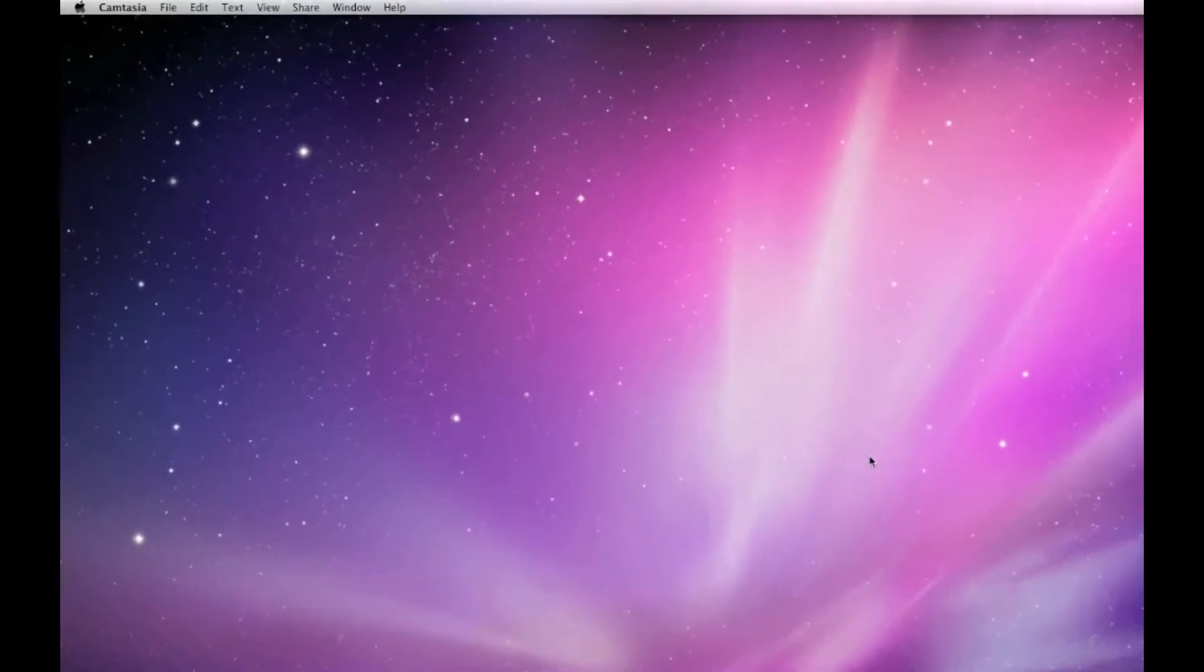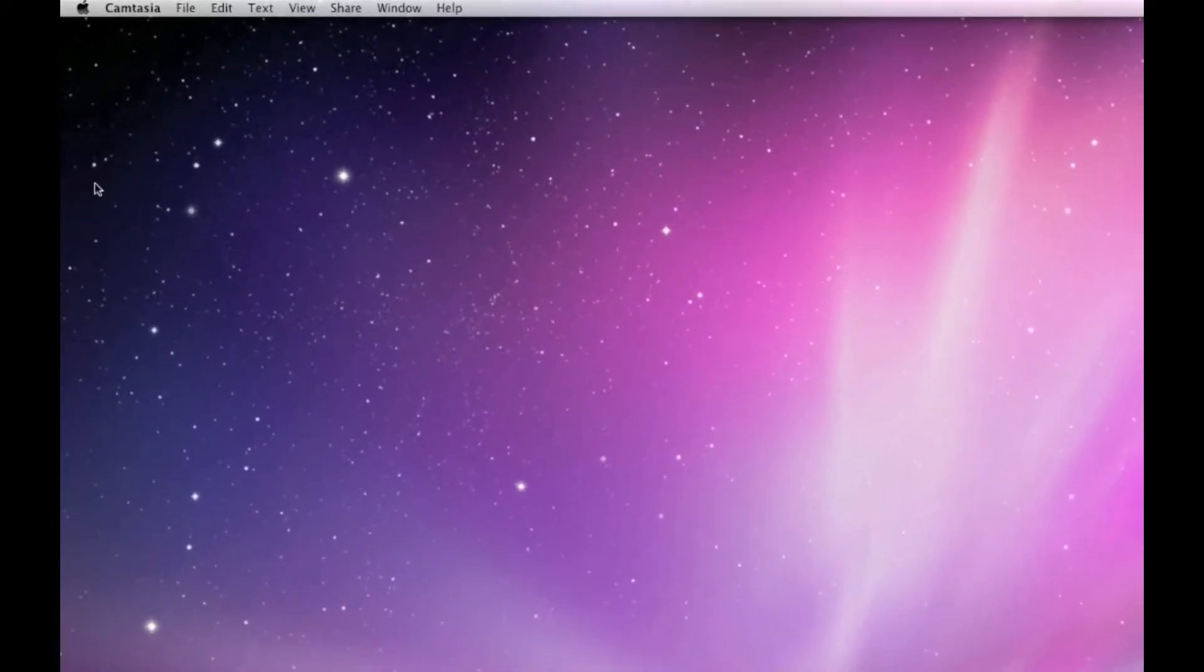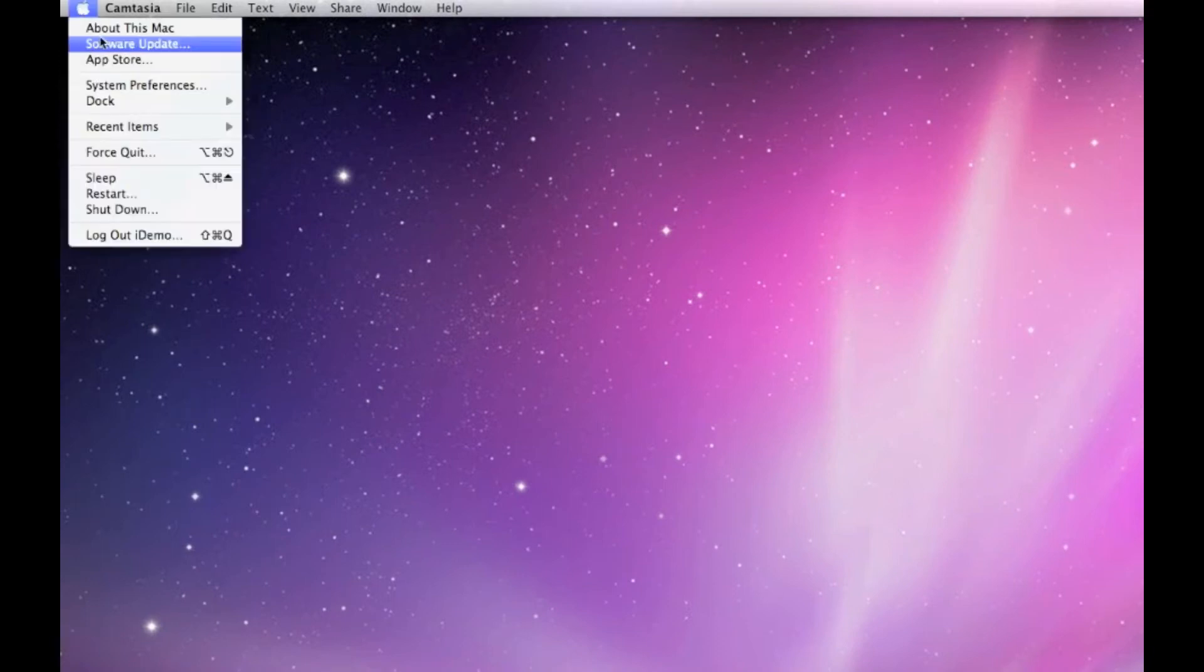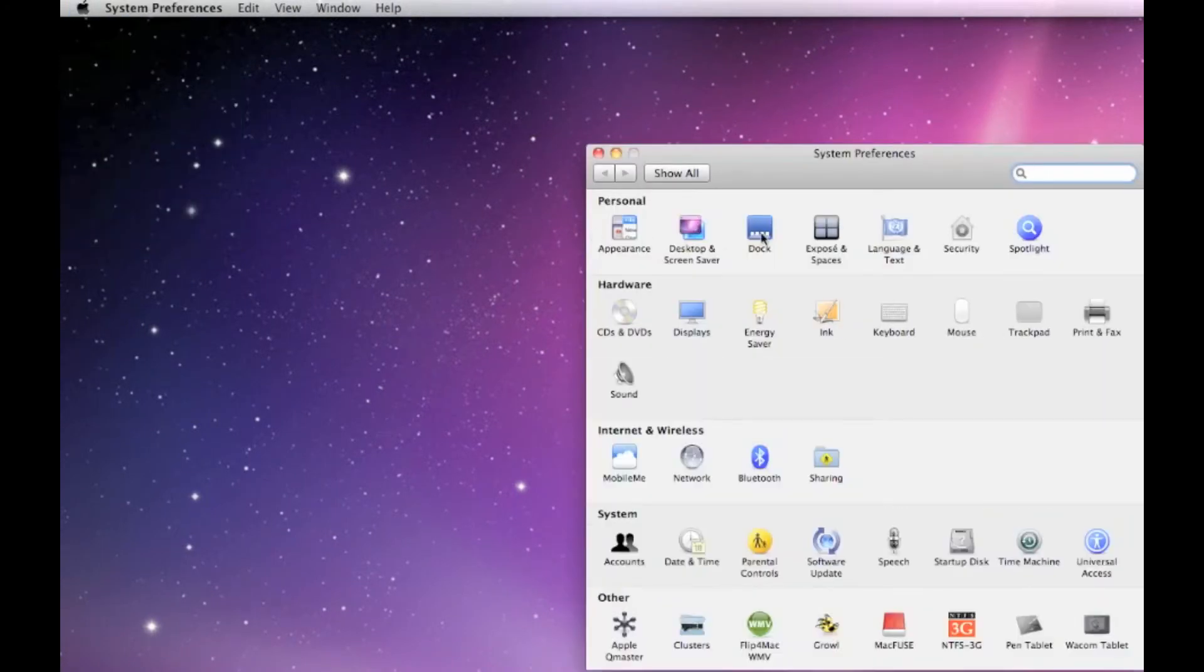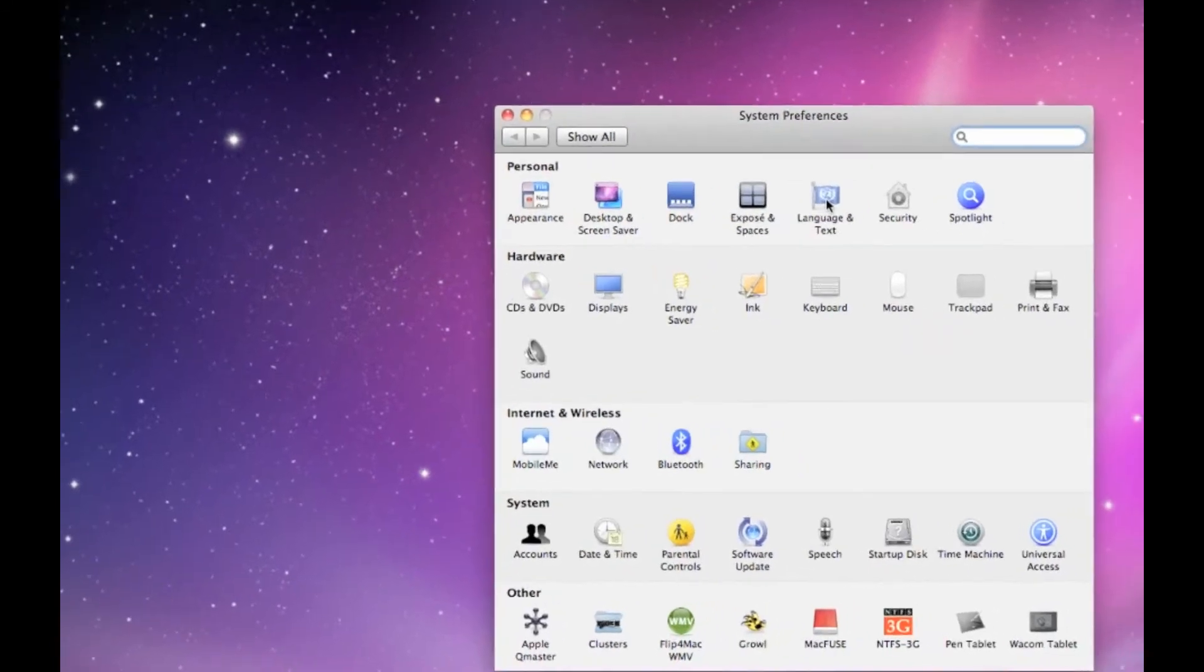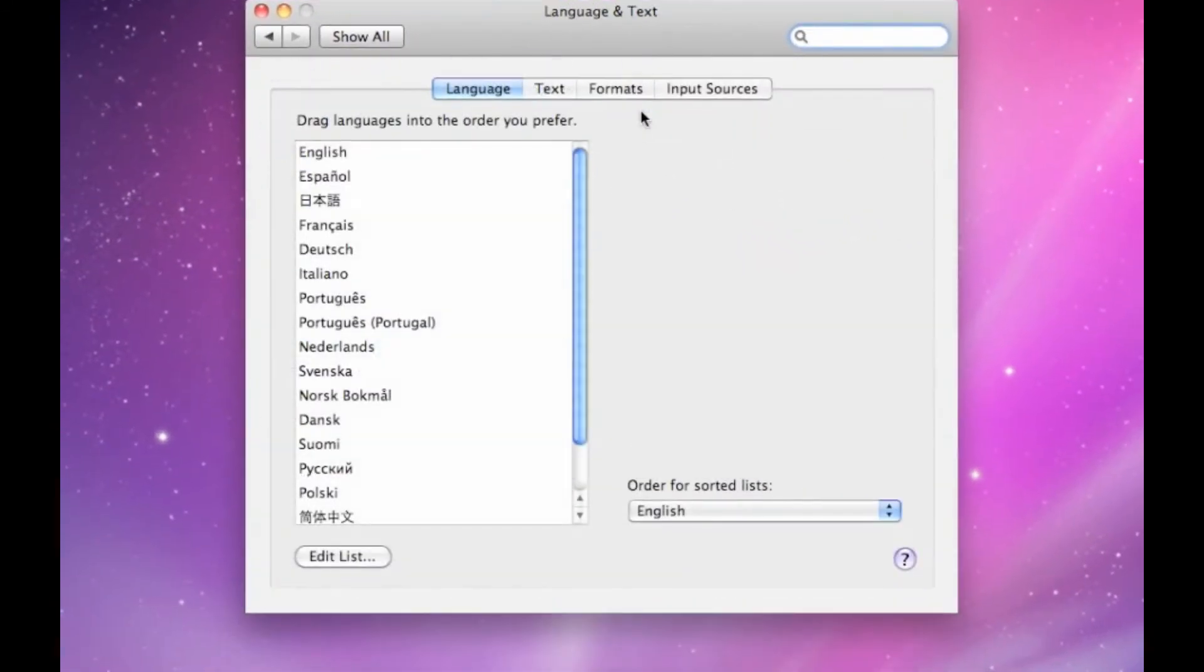To do that, we're going to go to system preferences, and on the very top row, we're going to choose Language and Text.